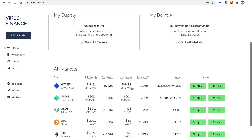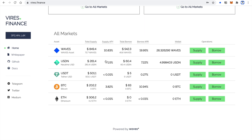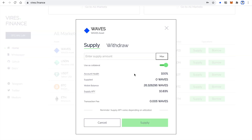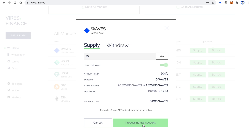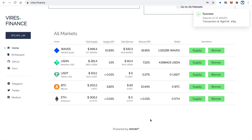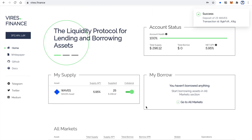Now let's log in by clicking connect wallet and selecting one of the available providers. To be able to take a loan, I have to supply collateral first. Waves has a decent APY right now, so let's supply it by clicking the supply button. Here I have to enter the supply amount. Let's say I'm going to supply 25 Waves, and the use as collateral checkbox should be enabled because I'm going to take a loan using this collateral. Let's click supply and approve the transaction. Here we go.